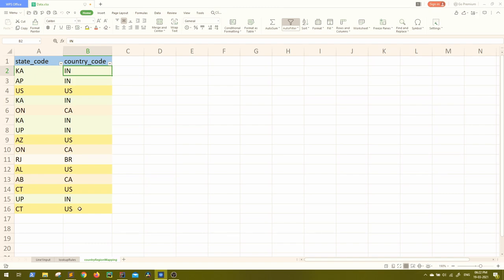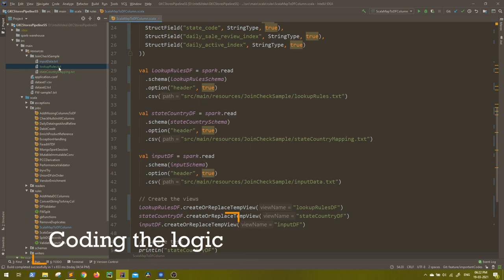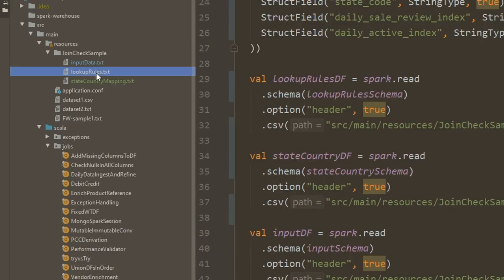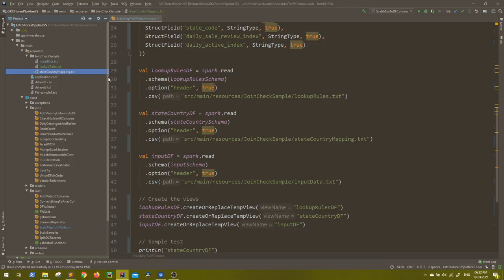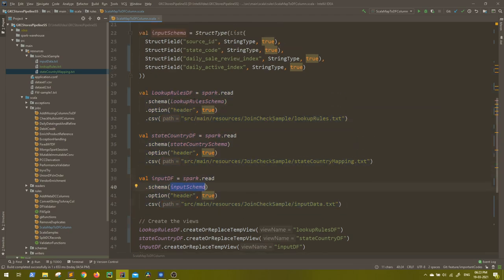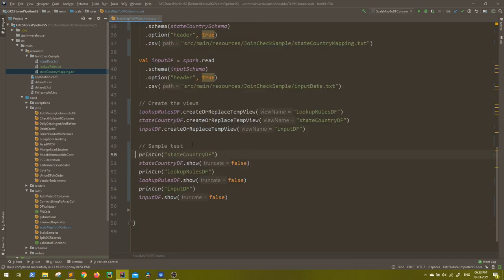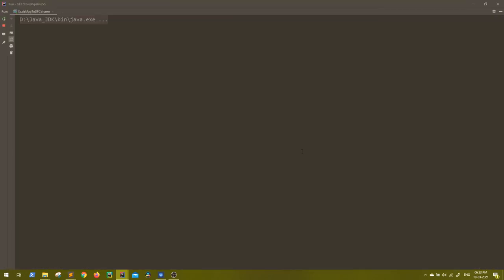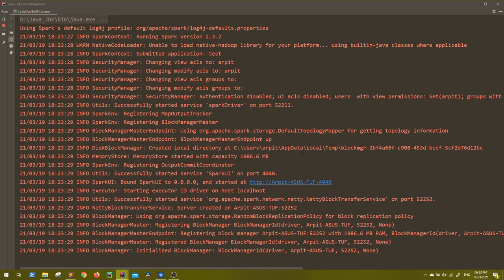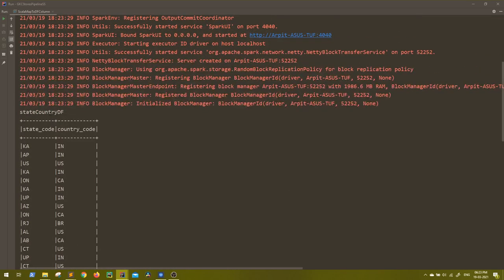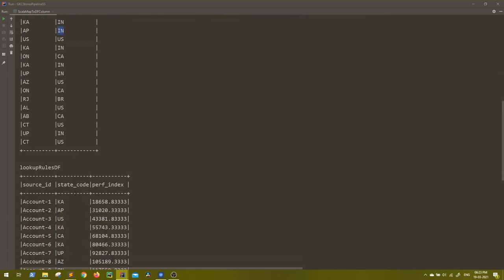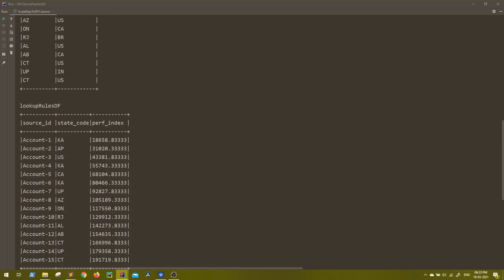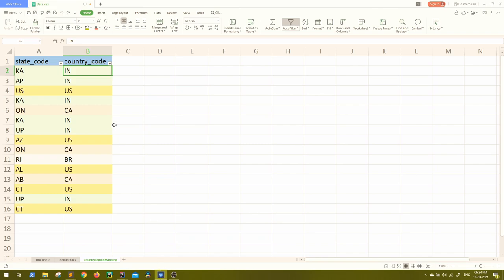So how to implement it? Let's jump right away to the IntelliJ. So here you can see I have taken three files: input and the lookup and the state country mapping. And all those three I have read as a data frame and the schema for each of it I have already defined as a struct type schema. And just to test it, I have mentioned three show statements. Let's run it. This is very raw data, no operations done on it. So you can see our state to country data frame is coming, corresponding to each state and the country. And then lookup, which has the account details, the state code and the performance index and the input data.